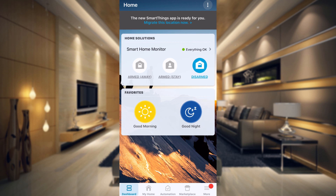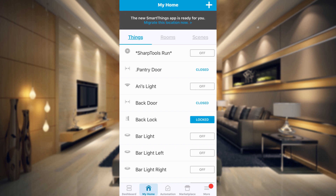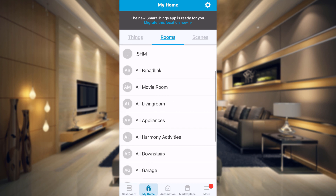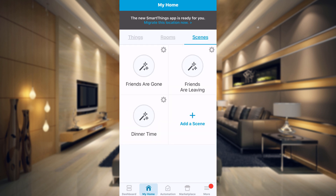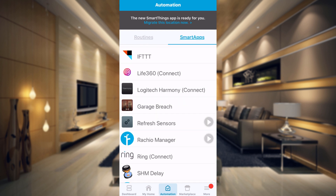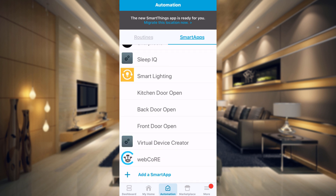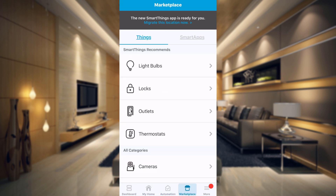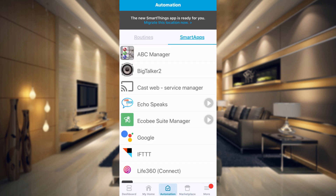So I have the Classic app up now, and you can see that I do have the smart home monitor set up here. I have all my things, and I'm pretty sure that all my things are going to transfer into the new app. I do have the new app installed as well. I have rooms set up here, which will probably have to be all redone in the new app. I do have some scenes — friends are gone, friends are leaving, and dinner time. I have a good morning routine, a good night routine, a goodbye routine, and a welcome home routine. Under the Smart Apps section, I have all of these smart apps here. And that should be all we need to look at in the Classic app to see what happens when we move it over.